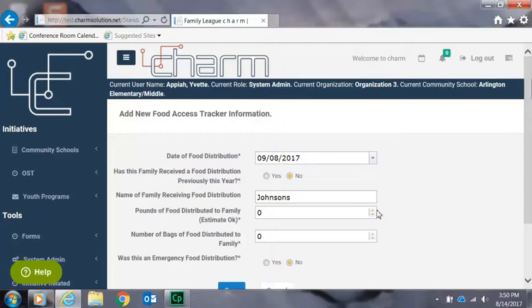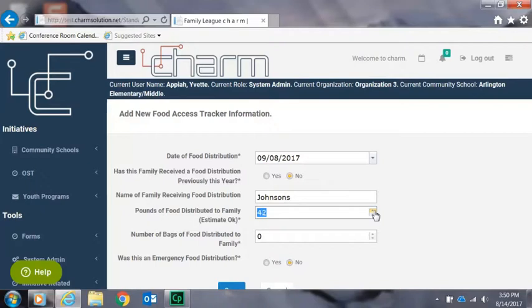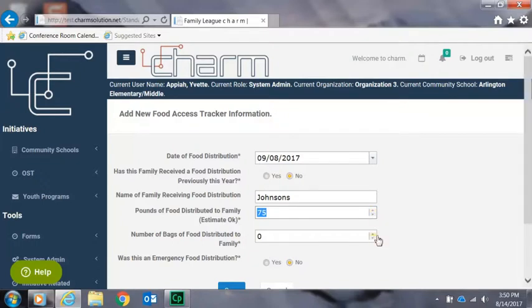Next you'll use the drop-down to select the weight of the food. An estimate is okay. And afterwards you'll select the number of bags distributed to each family.